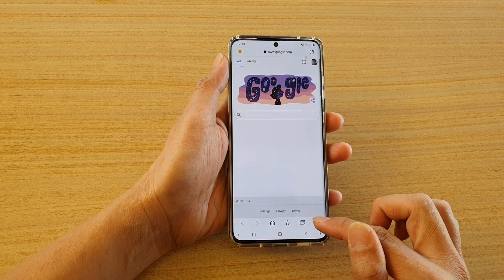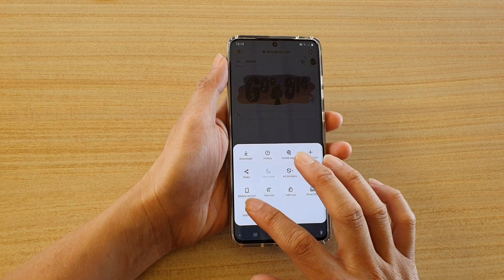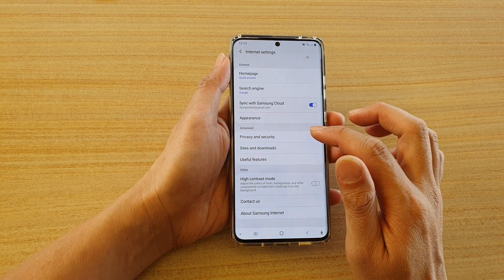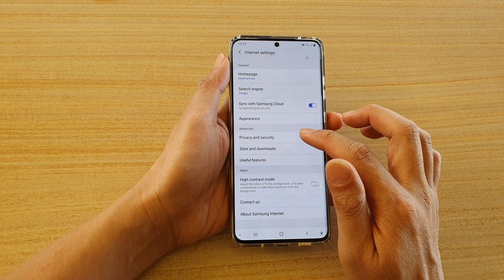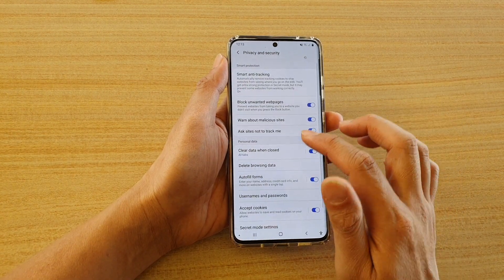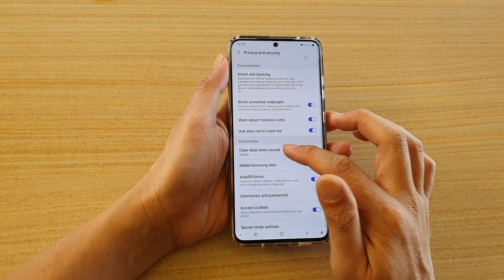Next, tap on your menu key at the bottom corner, and then tap on Settings. In Settings, tap on Privacy and Security, and then tap on Clear Data When Closed.